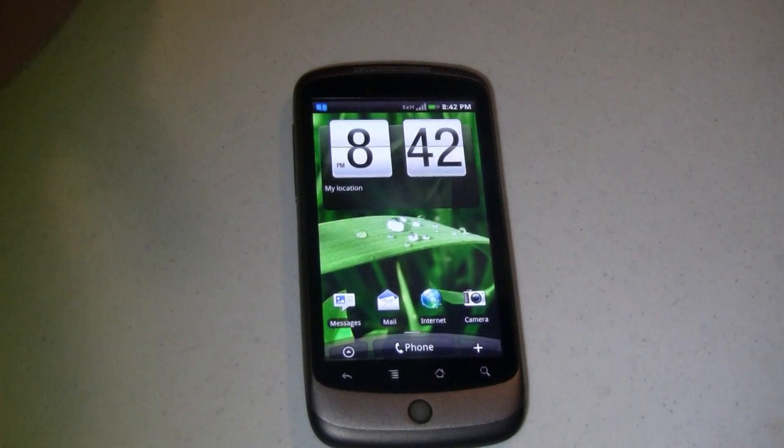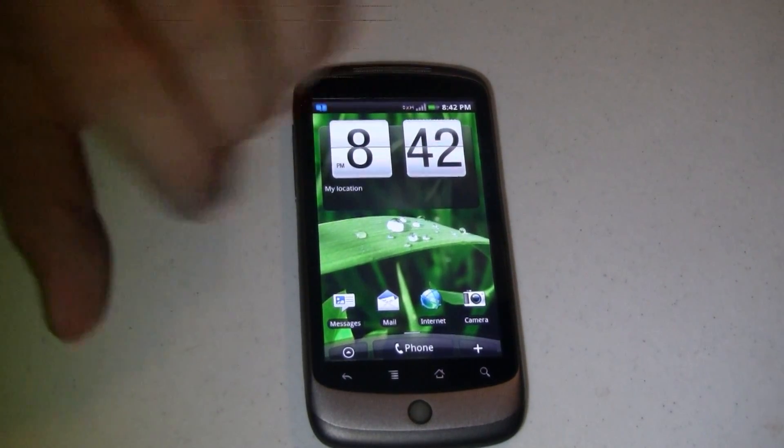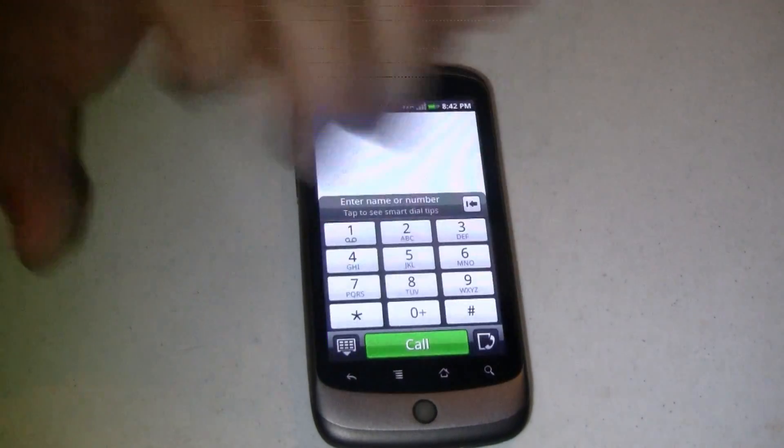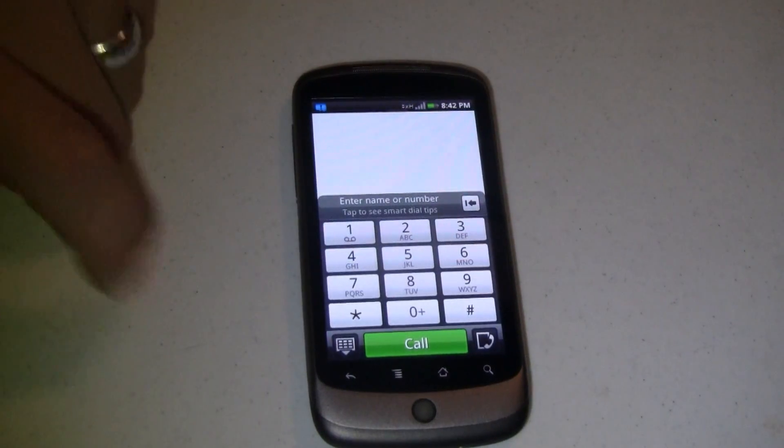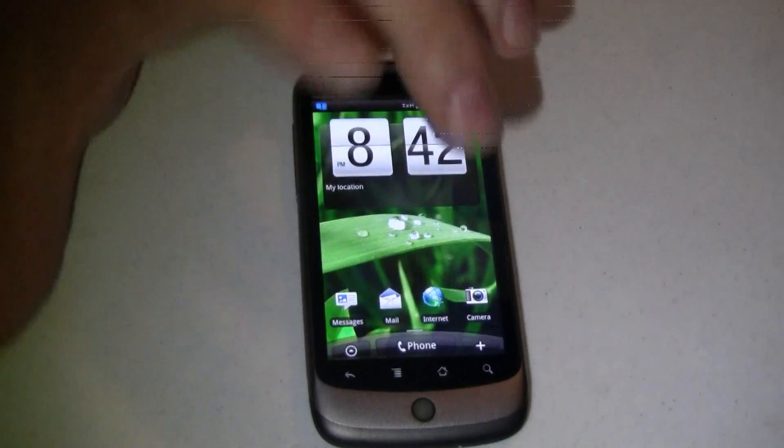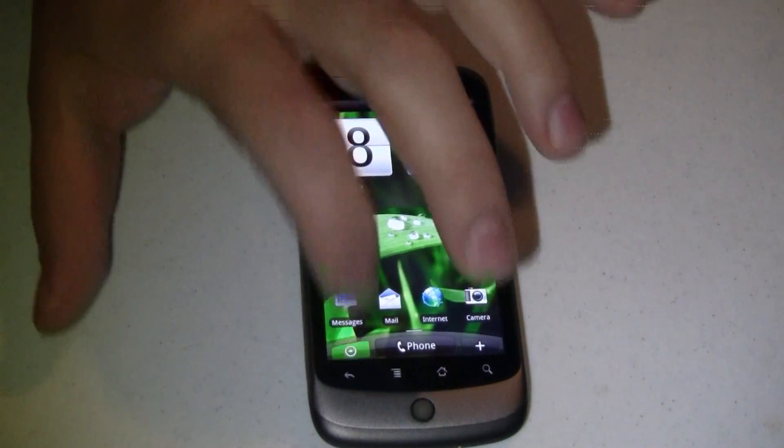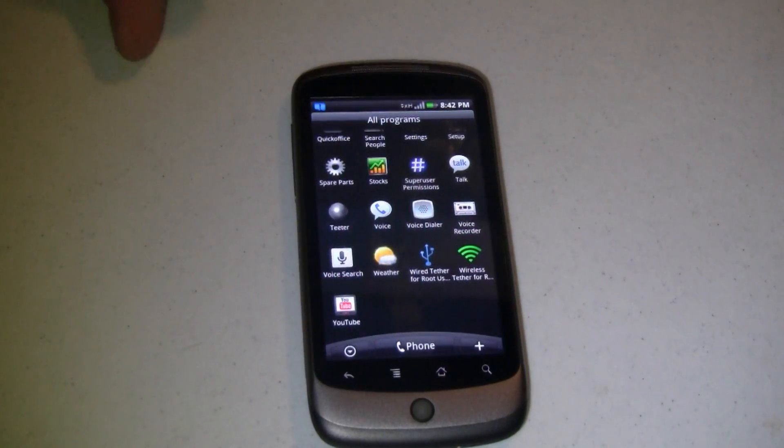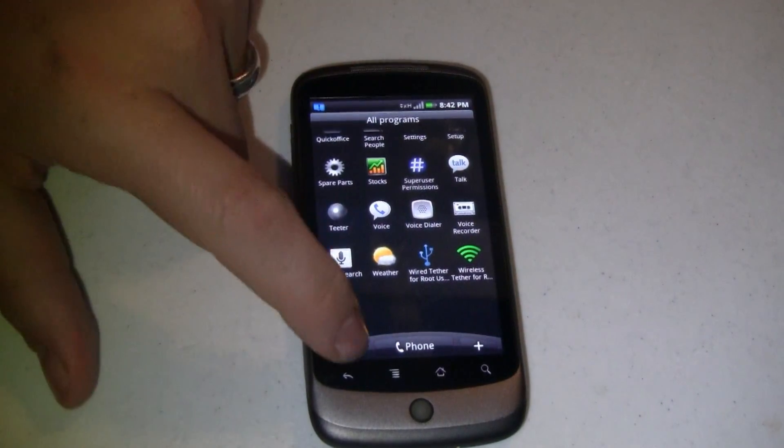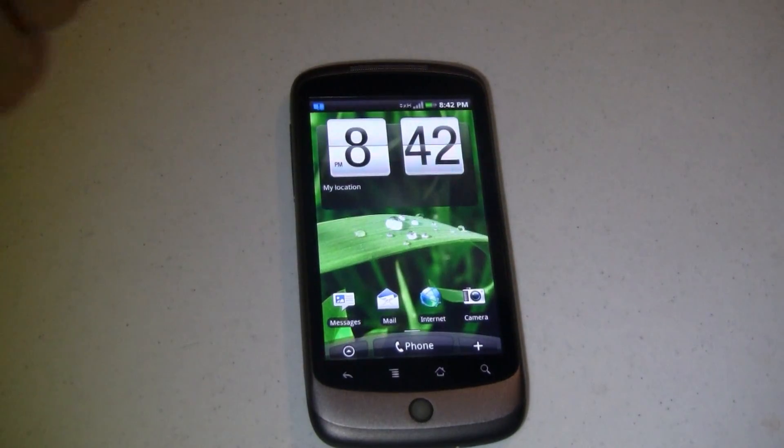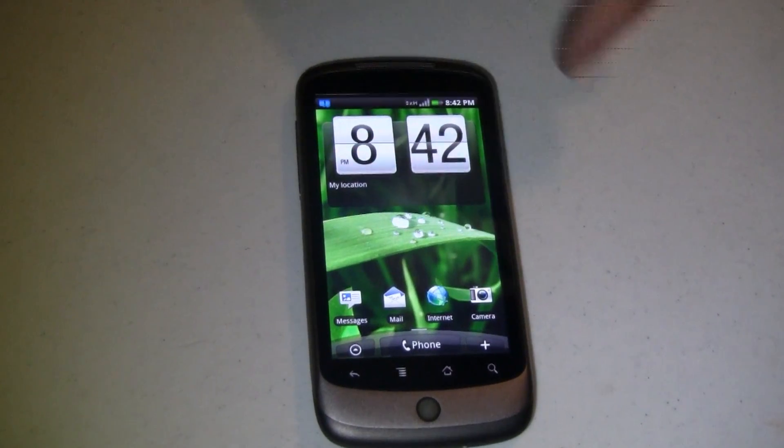Still a little awkward. I find myself tapping the phone button to open my app drawer, but I'll get used to that over time.